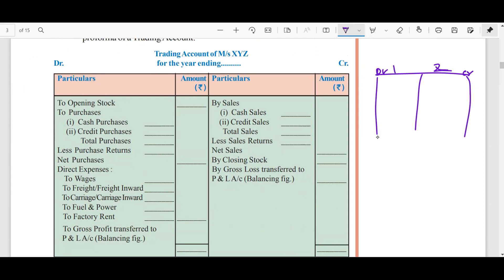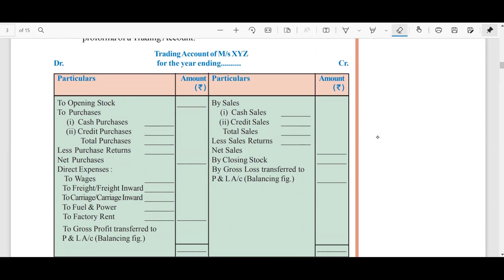If you have a sum, you can use a ledger book. Let's be clear — in case any students want to skip the video, so: trading account for the company XYZ for the year ending.